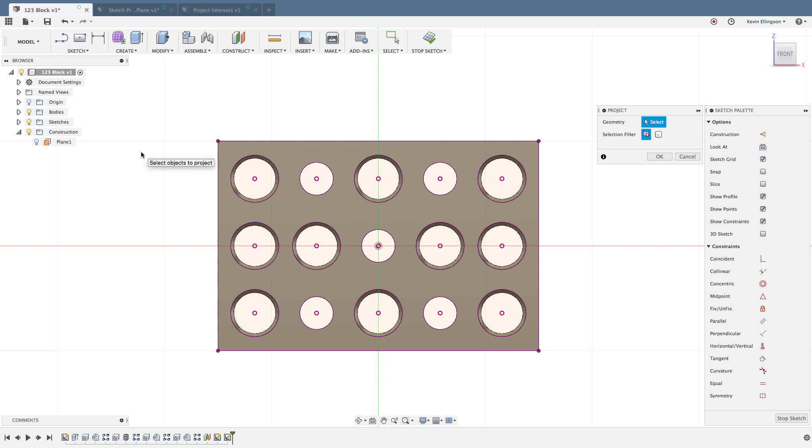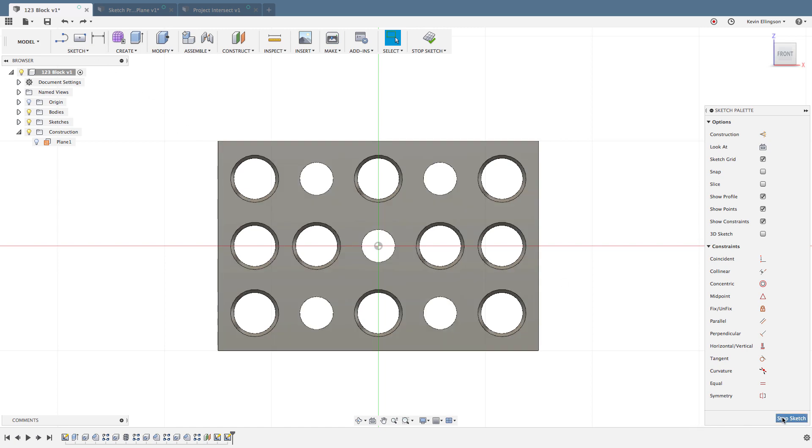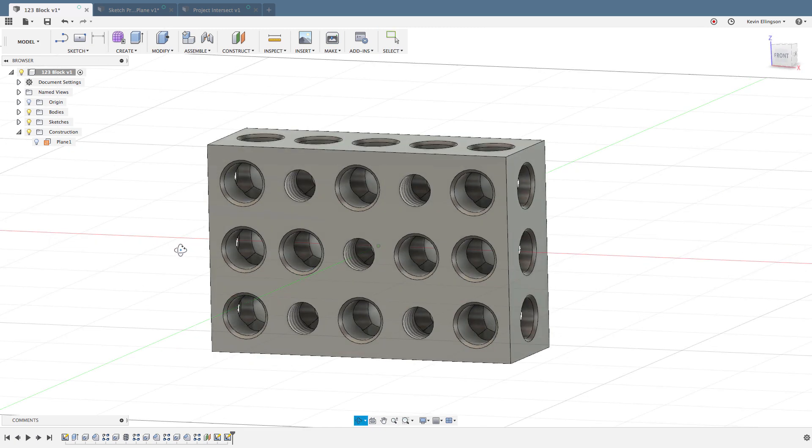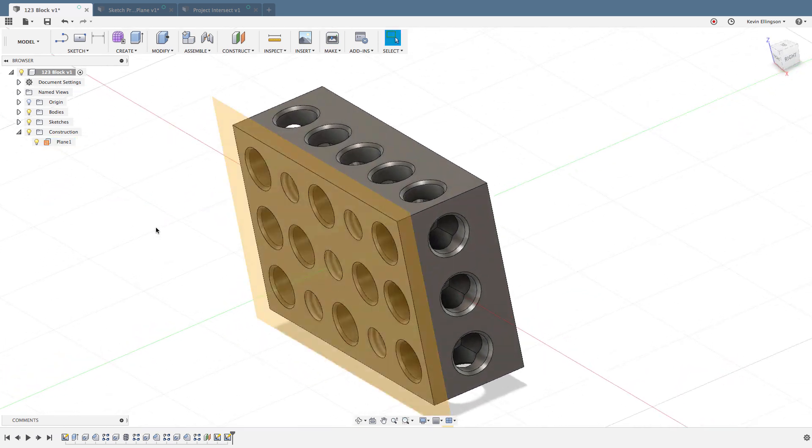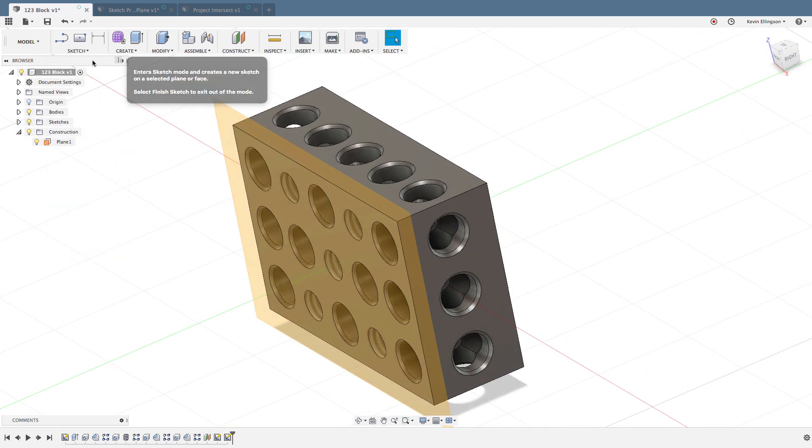Notice we see the exact same edges that Fusion automatically projected, but this time they're magenta, letting me know that I can more visibly see what I projected. I'm going to undo that and stop the sketch.